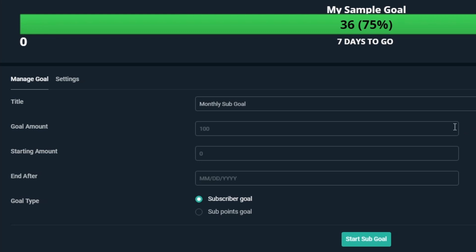For Goal Amount, this is where you'll set the exact amount you want for your goal. Let's say we want 100 subs for this month, so we can put 100 into this field. On Starting Amount, you can set an amount of subs you may already have for the month, and then any new subs will be added to this number. Since we don't have any subs for this month, we'll keep it at 0.